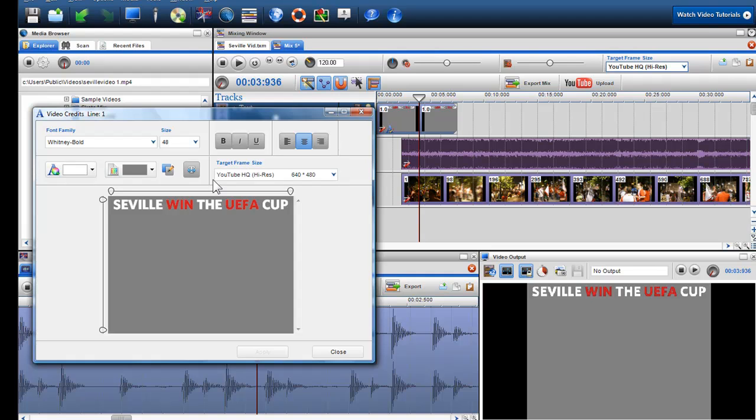In part 2 of the text credits tutorial, we will show you some more advanced features like scrolling text, fades, effects and more.